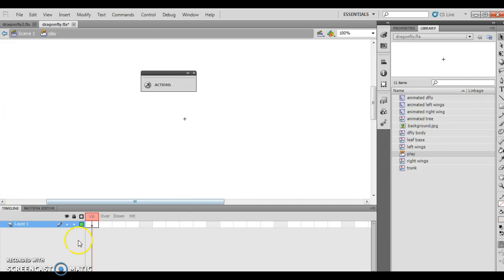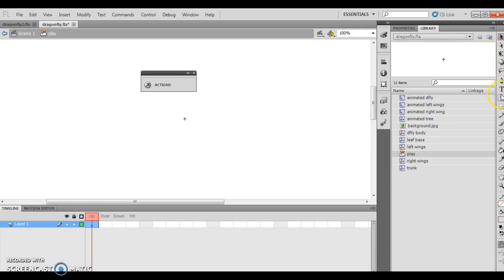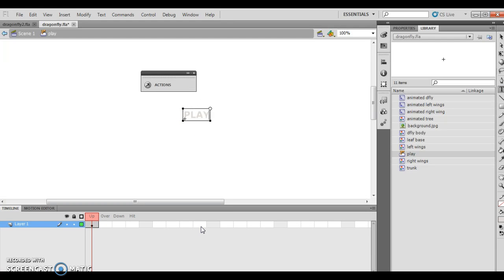Now, remember when I'm working with buttons, I have up, over, down, and hit. I want to click the up frame on layer 1, so I want to make sure I'm on the up frame. I'm going to use my text tool right here and type the word play — P-L-A-Y.